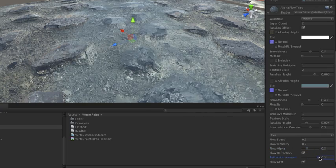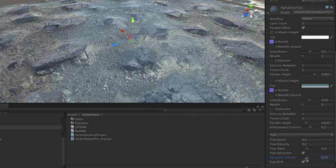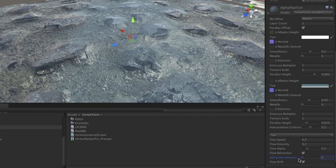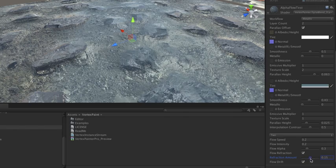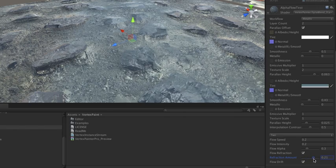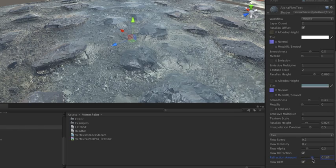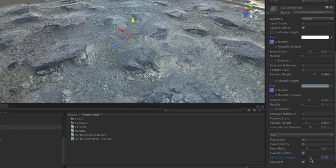Change the refraction amount and it'll use the normal map to actually control how much refraction and what direction happens on this layer.